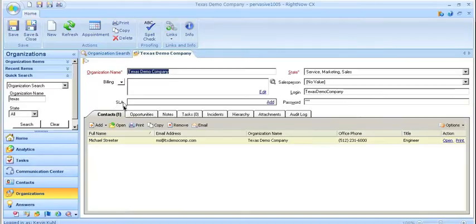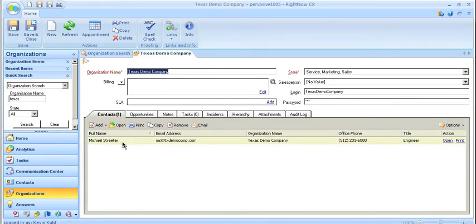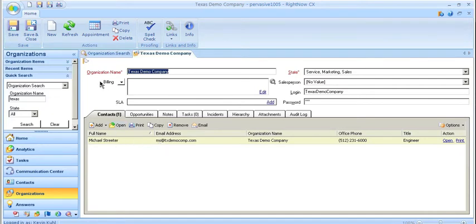Here you can see I've loaded up the Texas Demo Company. We've brought over all the company details as well as the contact. Not only have we inserted this contact, but we've also associated it with the correct parent organization.